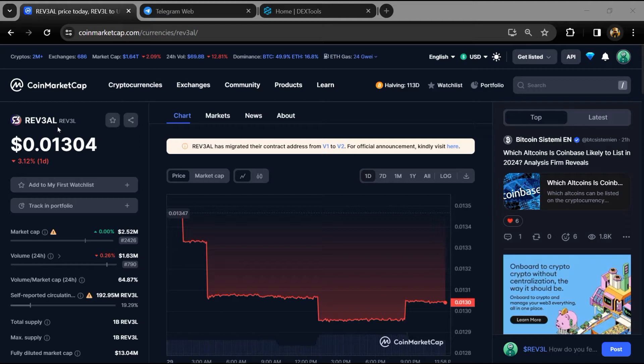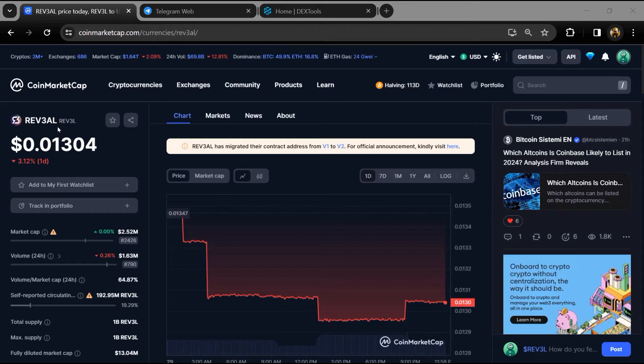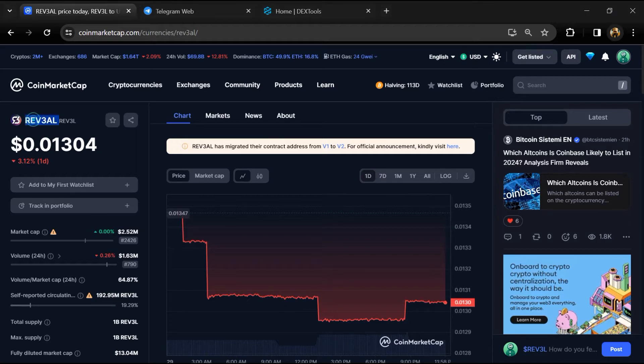Hello guys, today I am going to tell you about whether the REVEL token is legit or a scam. Before we start the video, let's share my legal disclaimer: none of the information given in this video should be taken as financial advice. Please make your investment according to your own research.